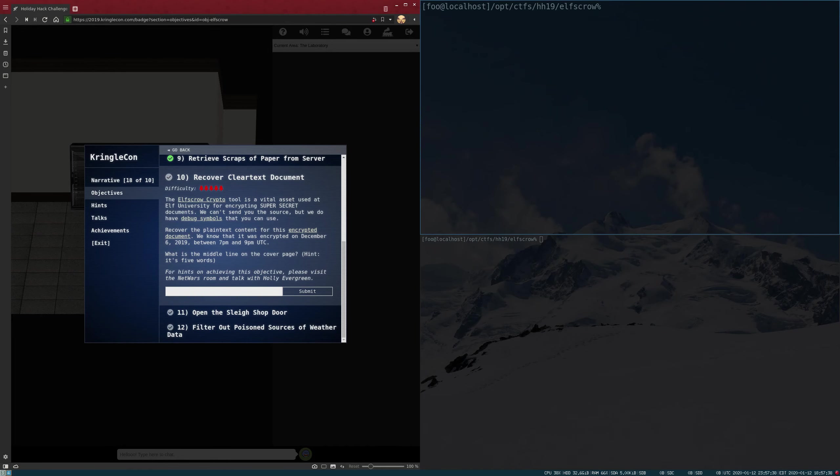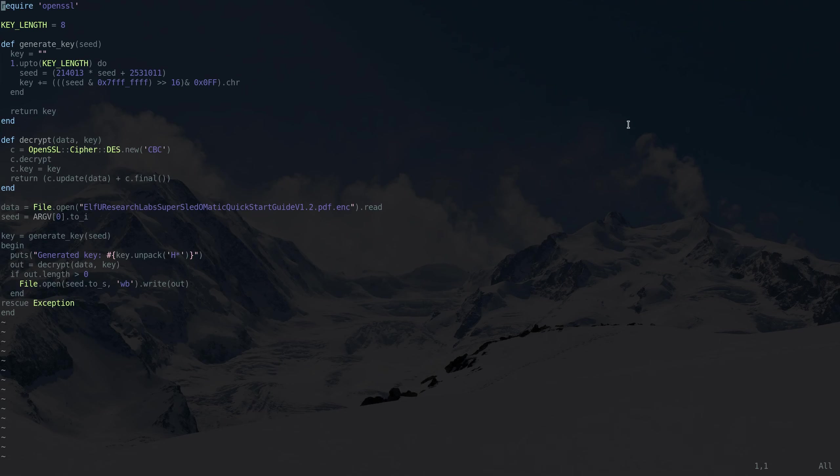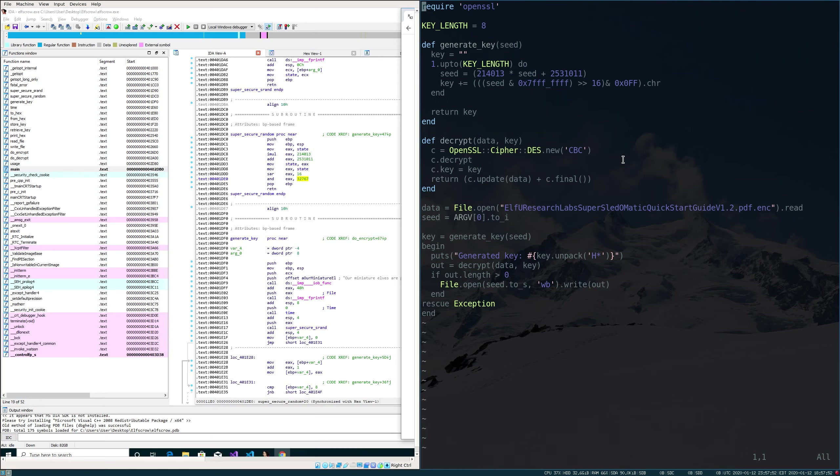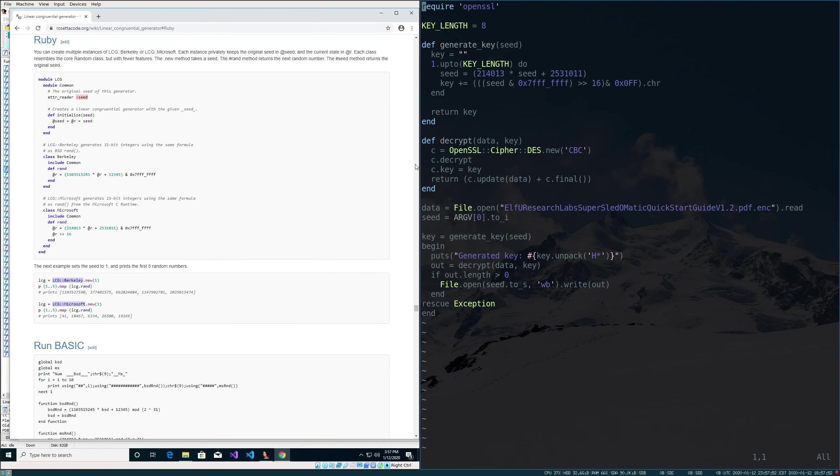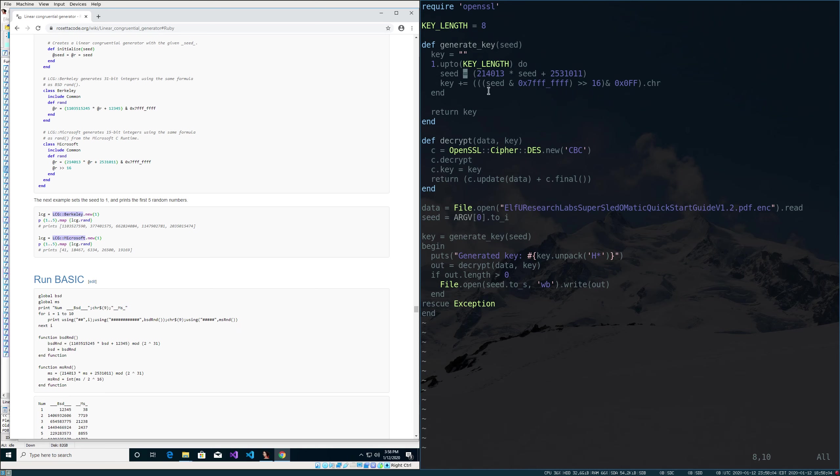And I've already gotten this written. So let's walk through it. Let me get these side by side so it's a little bit easier. So just like we saw here, we're going to, for each byte, take it, multiply it by that number, 214,013.